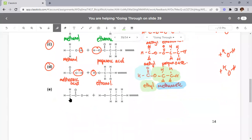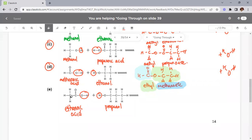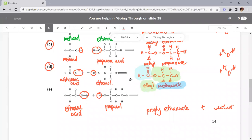For part e — propanol plus ethanoic acid — the OH from ethanoic acid and H from propanol detach to form water. The product is propyl ethanoate plus water. Remember: the front part of the ester name always comes from the alcohol, the back part comes from the acid. You can try drawing this out yourself.